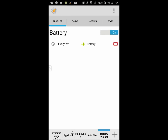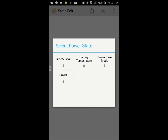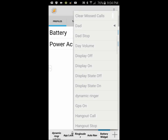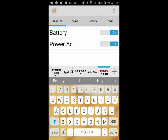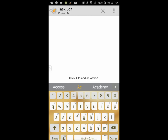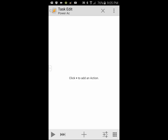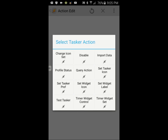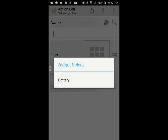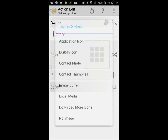Select State, then click on Power, and click on Power one more time. In the source field, select AC, and click the back arrow when done. Select New Task and give it a name — call it PowerAC — then click the OK check mark. Click the plus sign, select Tasker, then select Set Widget Icon. Use the search icon to find the widget named Battery, and in the icon section, select the AC battery icon.